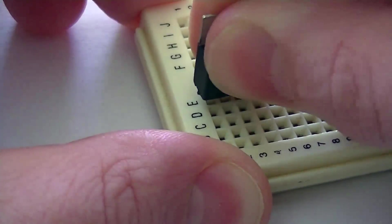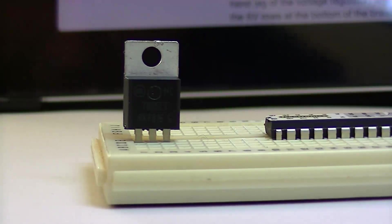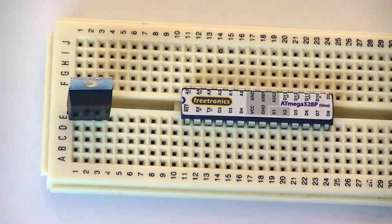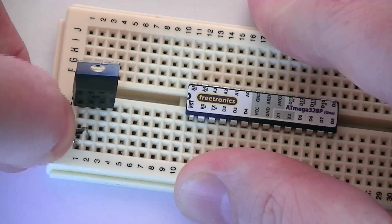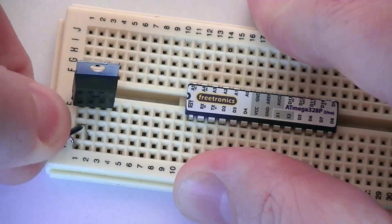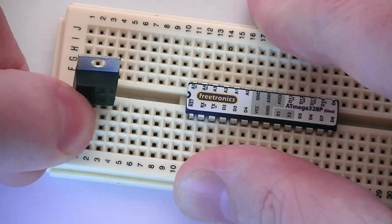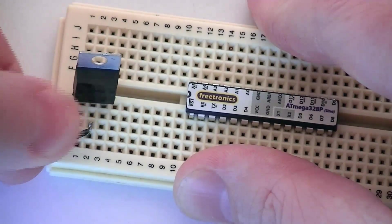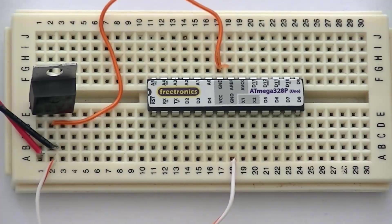Next, insert the 5 volt regulator into the breadboard. The left pin will be used for the 9 volts in, the center for ground, and the right pin for V out. Next, make a connection between ground on the 5 volt regulator and ground on the IC.